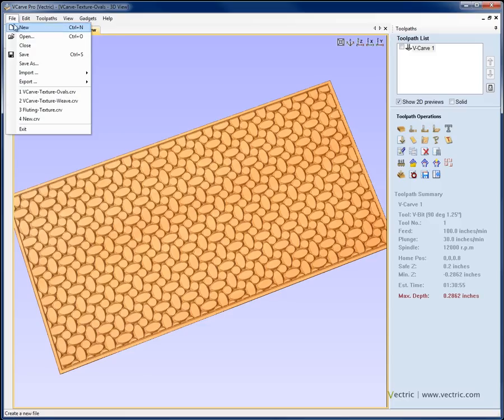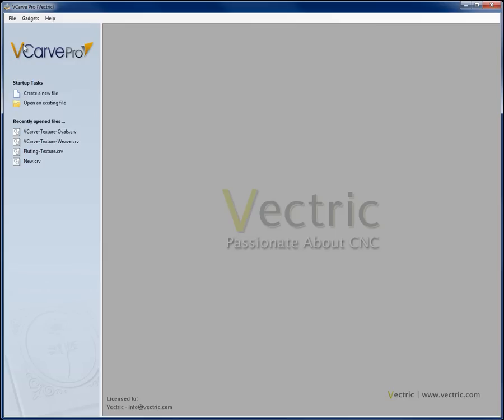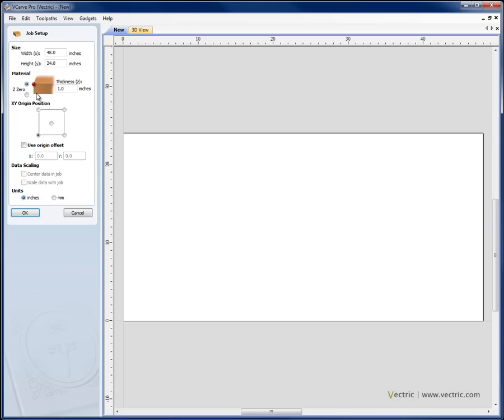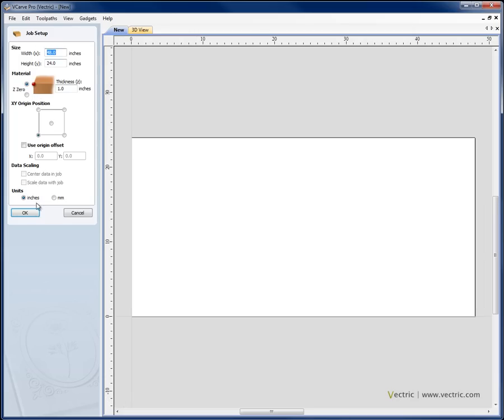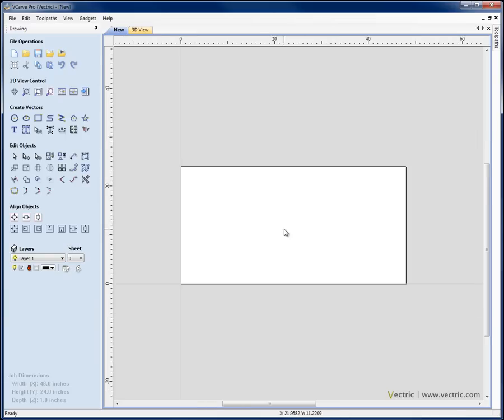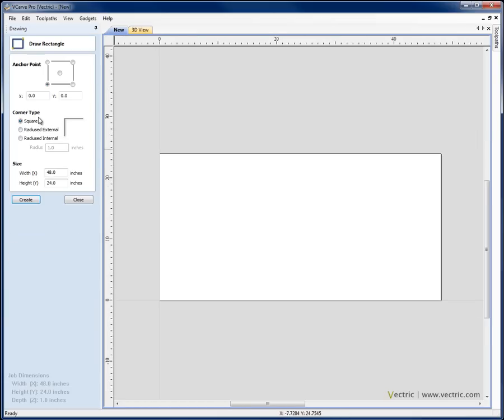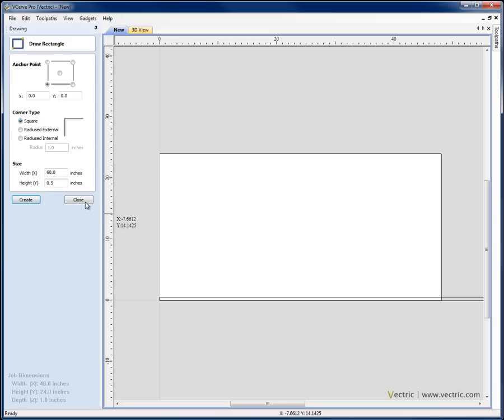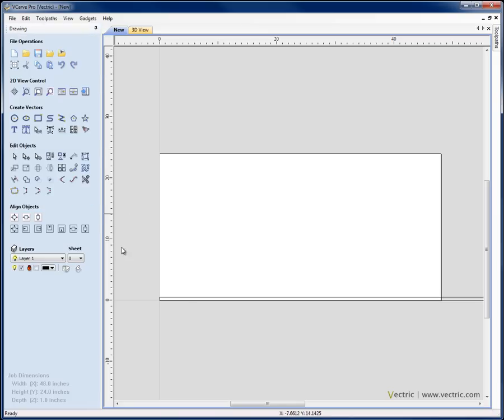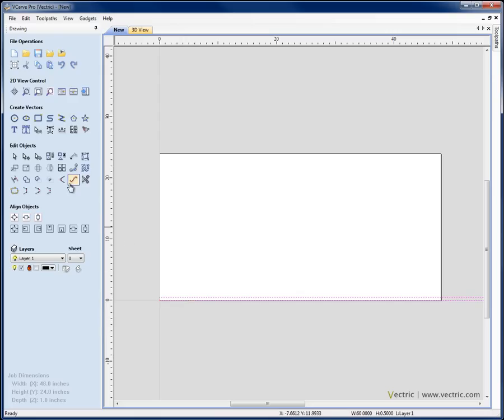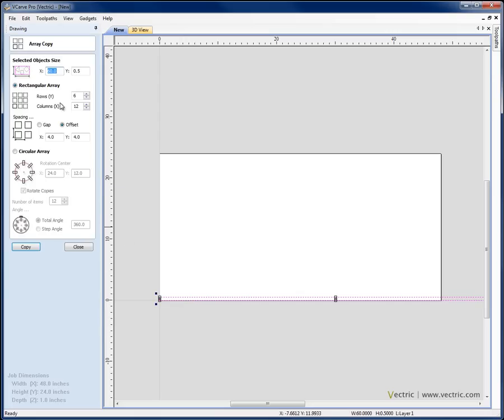So moving on to that, I'm just going to say file and close. For our final texture, let's go ahead and create a new file again, same parameters. Again we're going to create some simple vectors to work with. This time I'm going to draw a rectangle and I'm going to make it 60 wide and I'm going to give it a height of 0.5. Hit create and again that distance could be important to us.